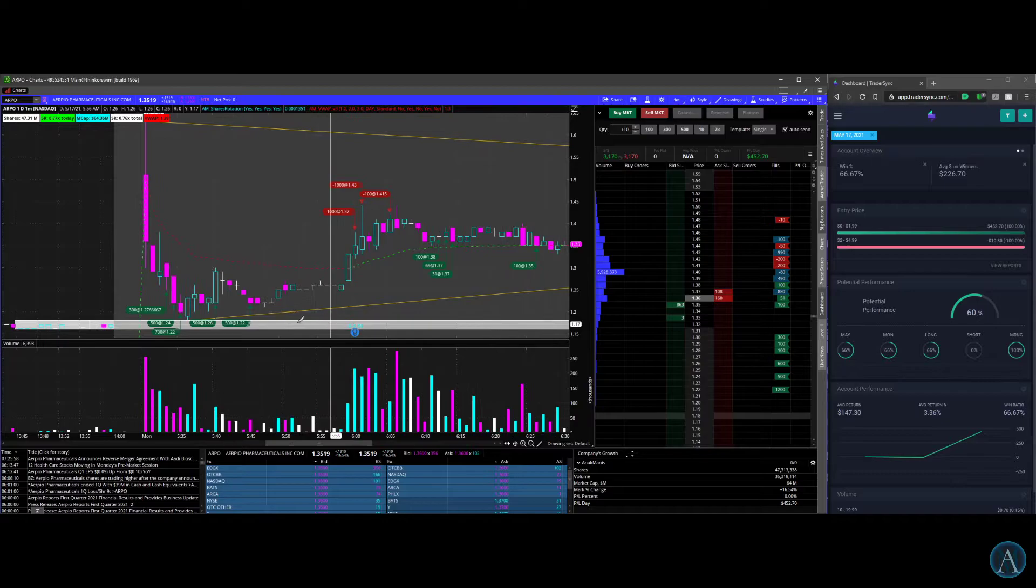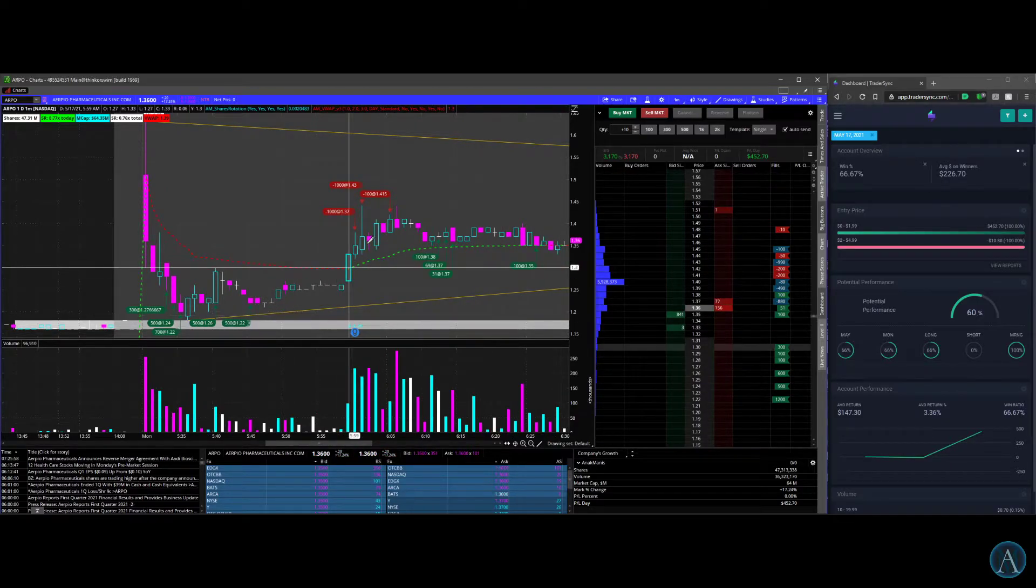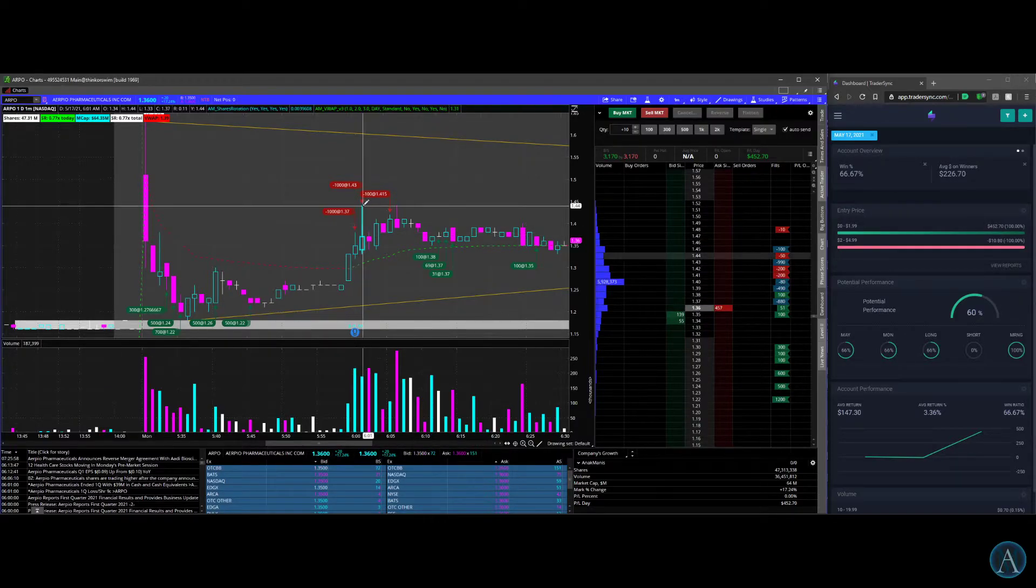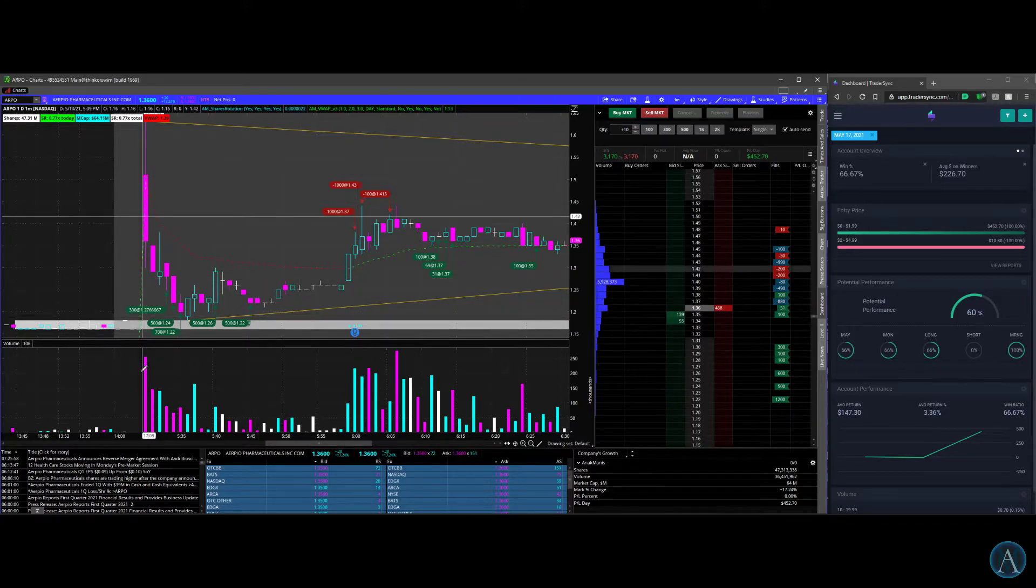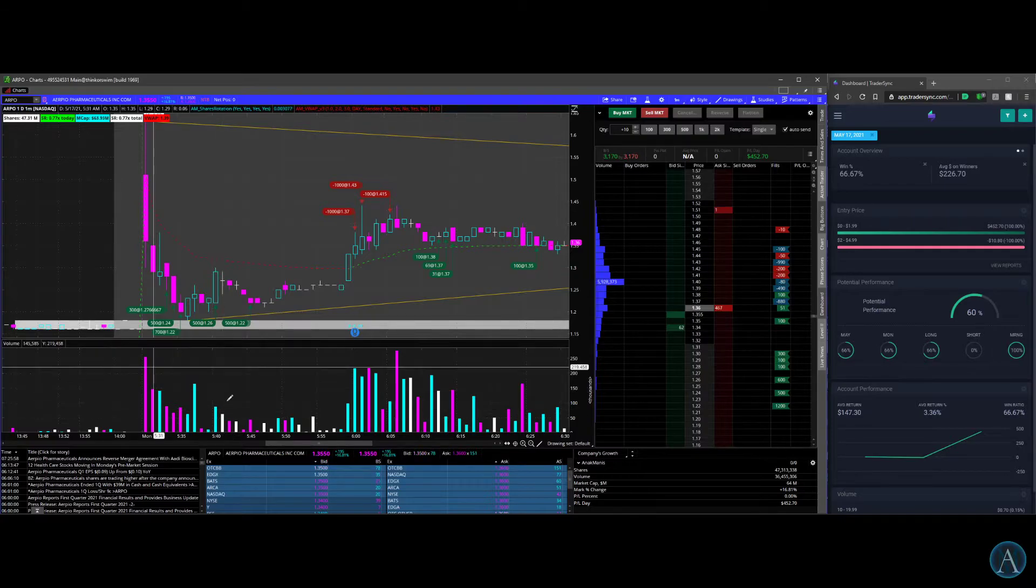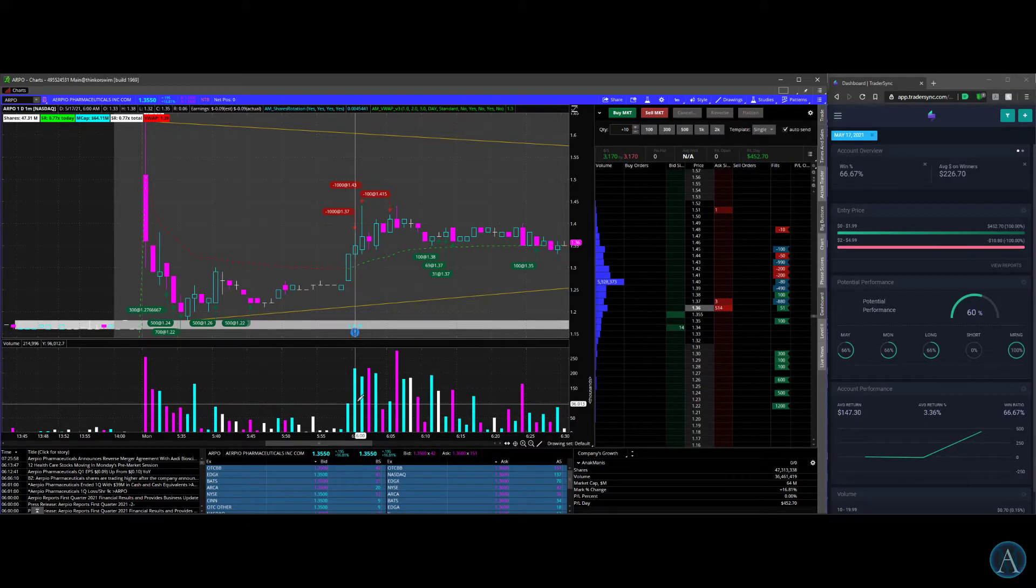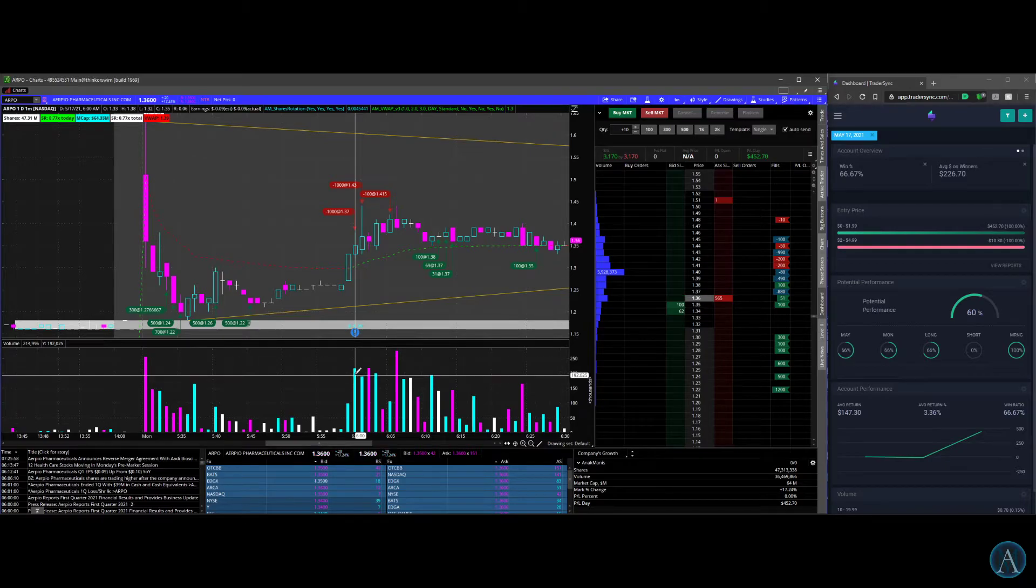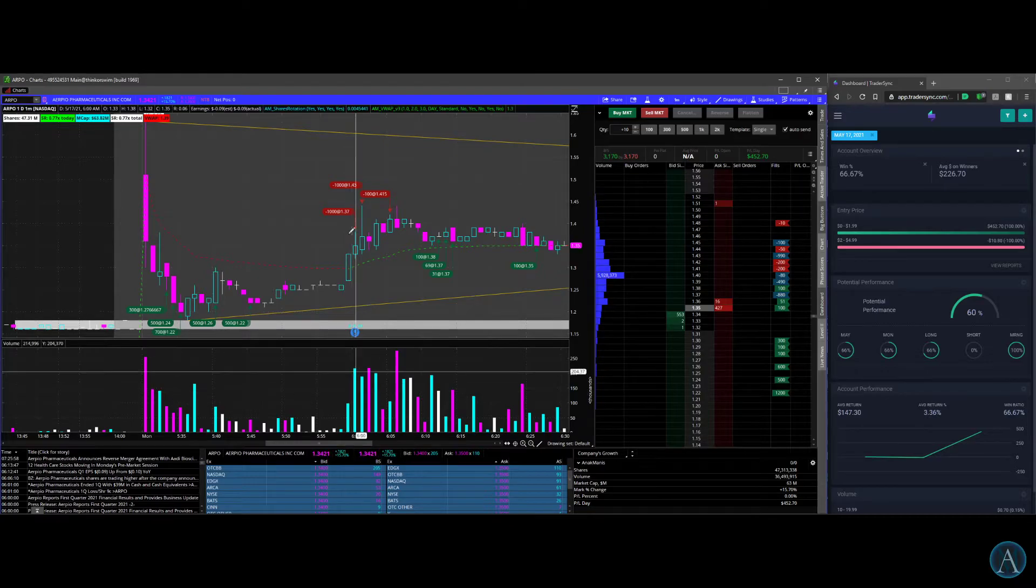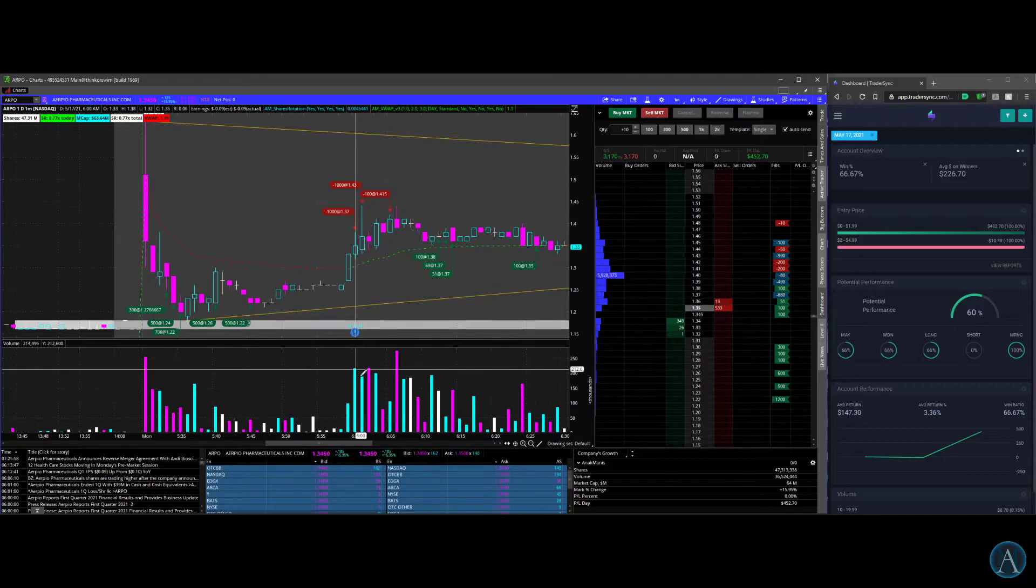As it bounced and broke through VWAP, I should have held it longer, but I didn't like that most of the volume here was selling volume. There's only a little bit of buying volume, so I didn't see the potential on this. This is when I sold 1,000 shares, and then when I saw buyers coming in, I was like, oh man, I should have sold all of them here.